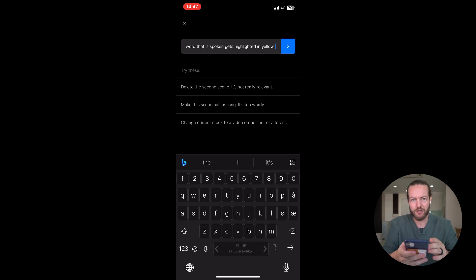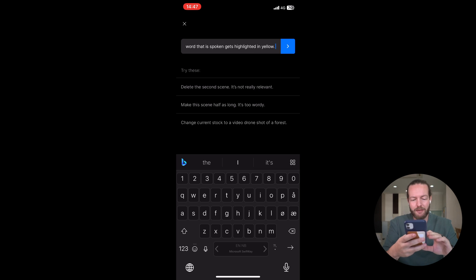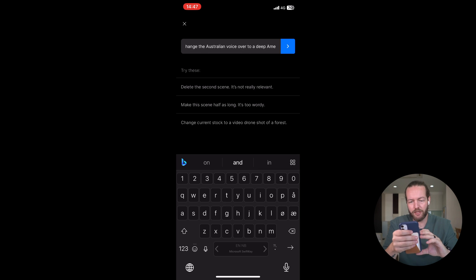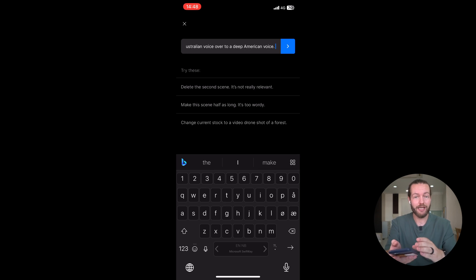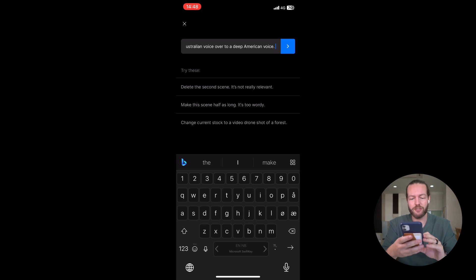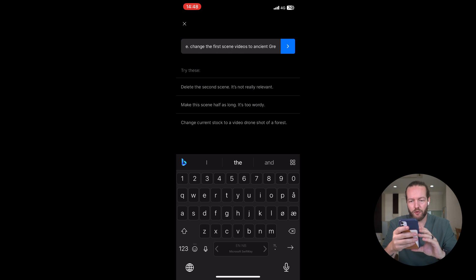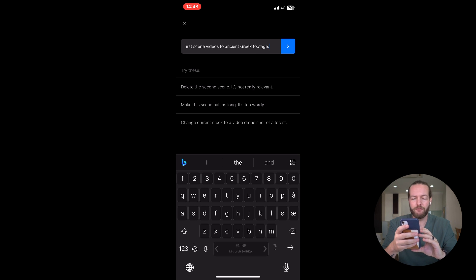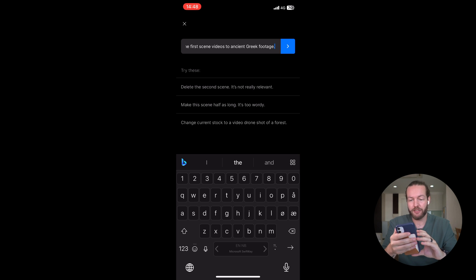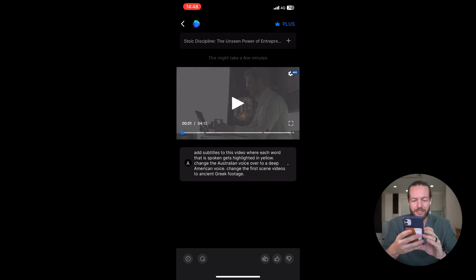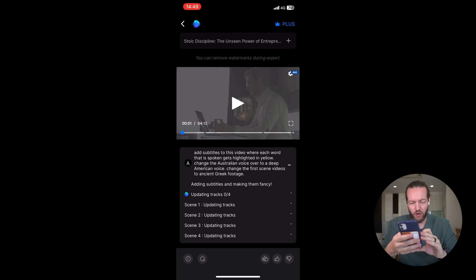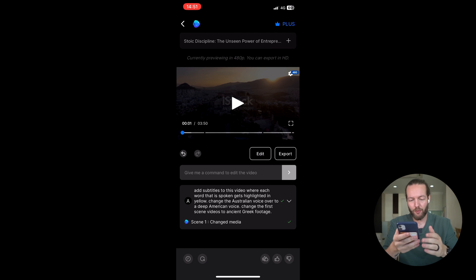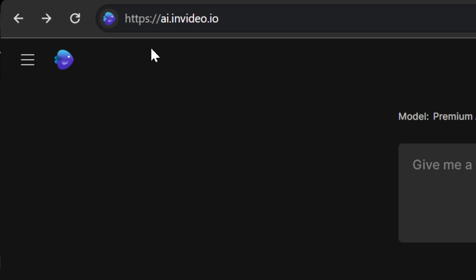Also, say we don't like the Australian voiceover. We say, change the Australian voice over to a deep American voice. I'll tell it to change the first scene. For example, change the first scene videos to ancient Greek footage. I'll then just click on apply. And you can now see that it's working on this prompt. It's trying to update a bunch of tracks. And there we have it.